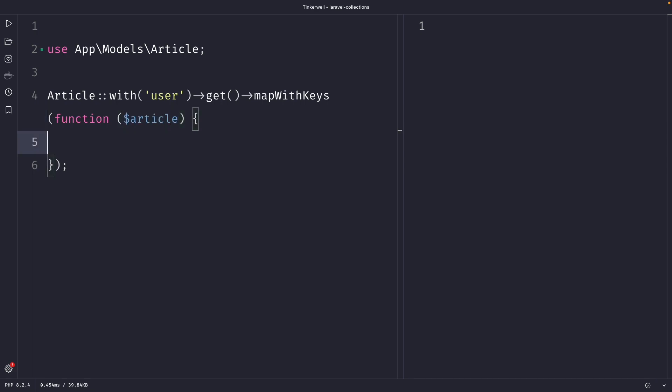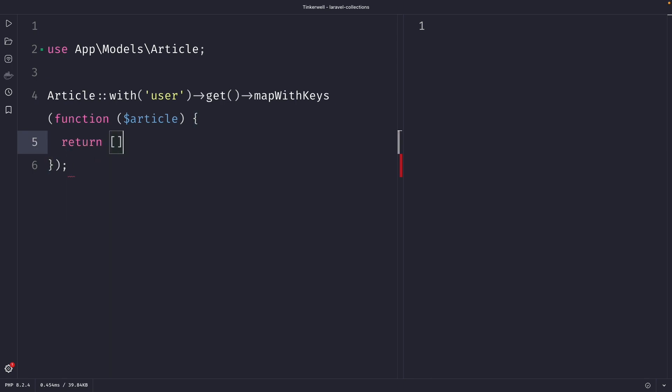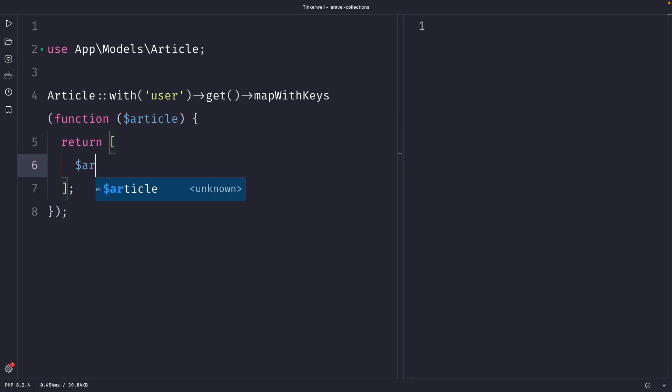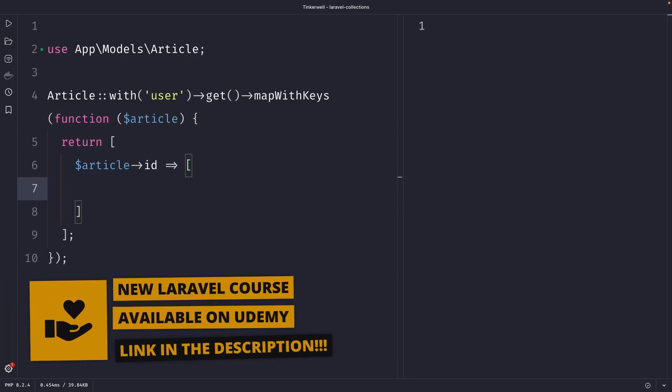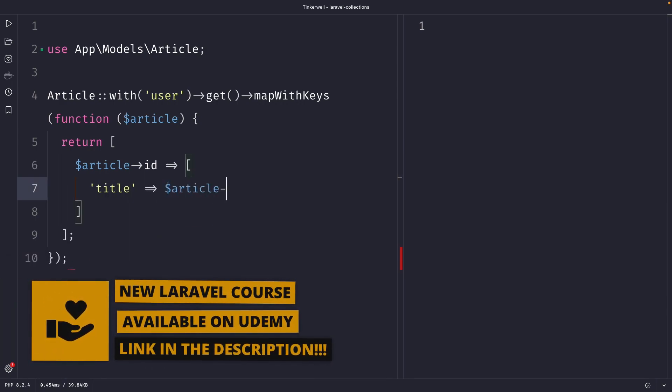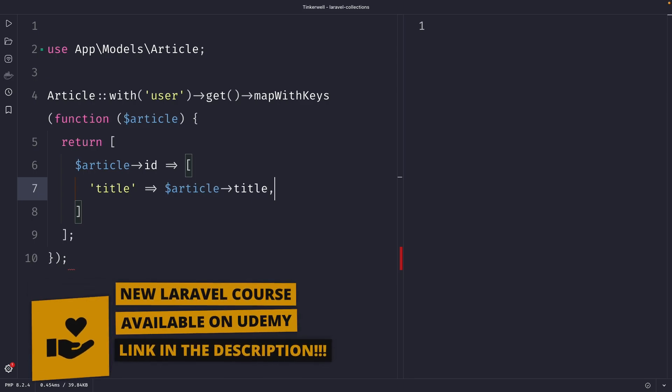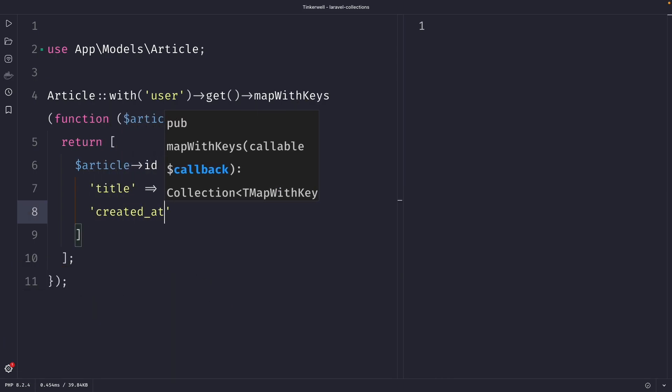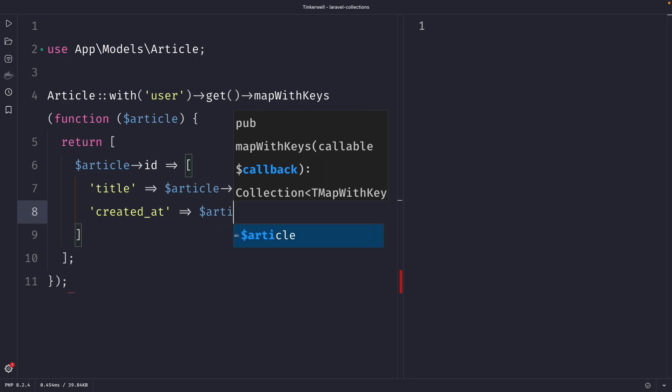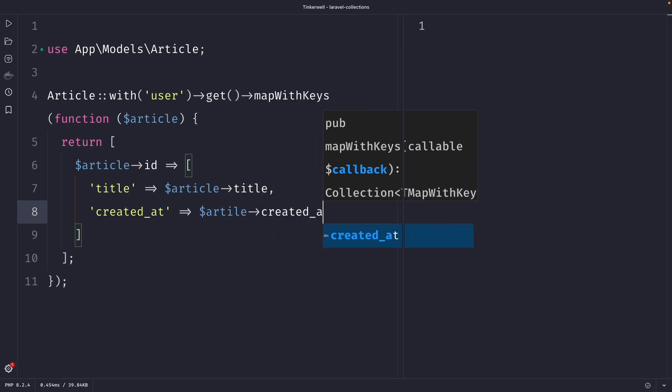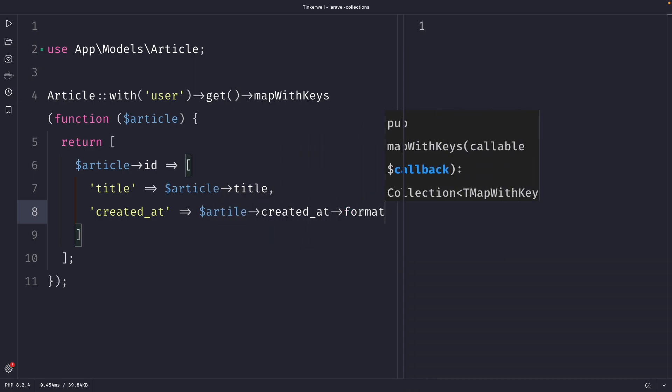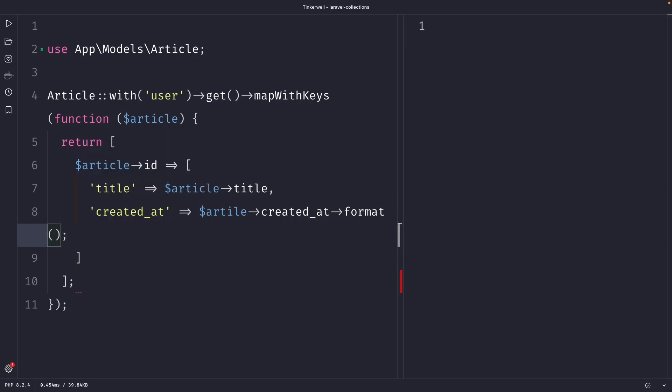Then inside our callback function, we can simply return an array where we can define an associative array, where the key of every item will be our article ID, where we then have an associative array of values inside of it. So inside the array, we could say the title is article title. Let's say we have the created_at timestamp, which will be article created_at. And then we're going to chain the format method to it, because we're going to format it as m/d/Y.